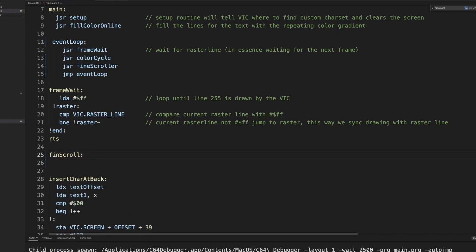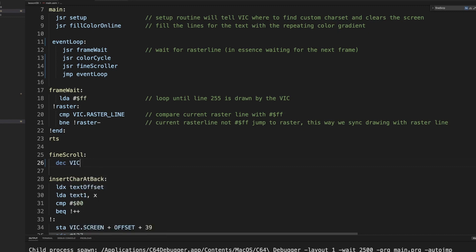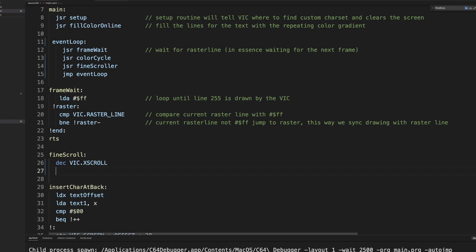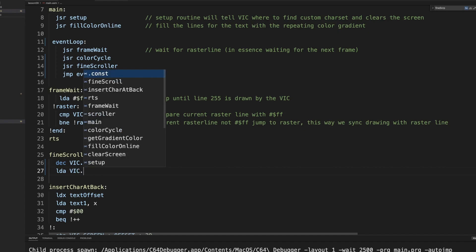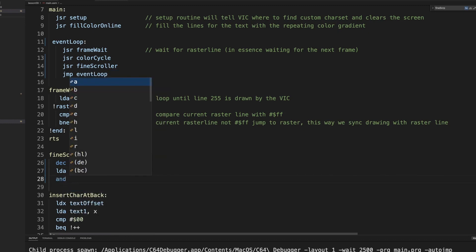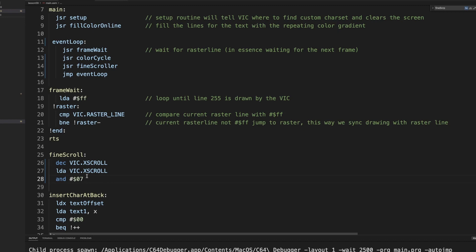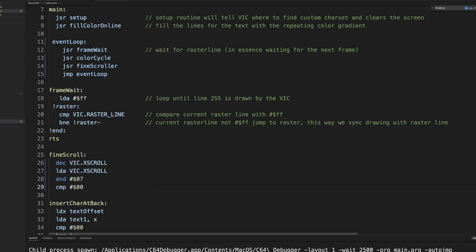Let's implement that fine scroll. We do it in the quick and dirty way. We just decrement the x scroll register. Then we check if we actually hit zero. We do that by anding it by seven, because the first three bits are the scroll position from zero to seven. If we hit zero, so if you decrement more than one position, this is a very dangerous thing because if you overshoot it then you're changing the top bits. You don't want that.